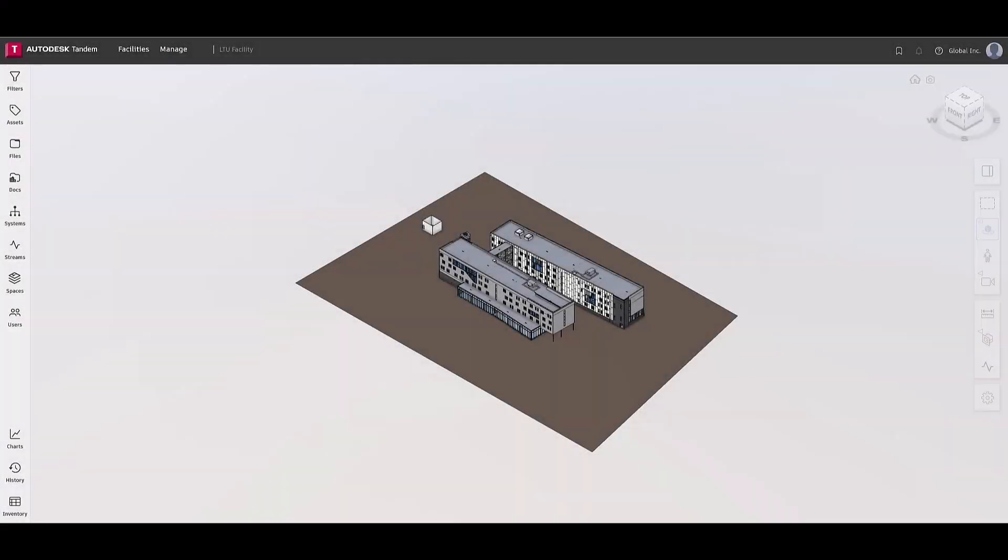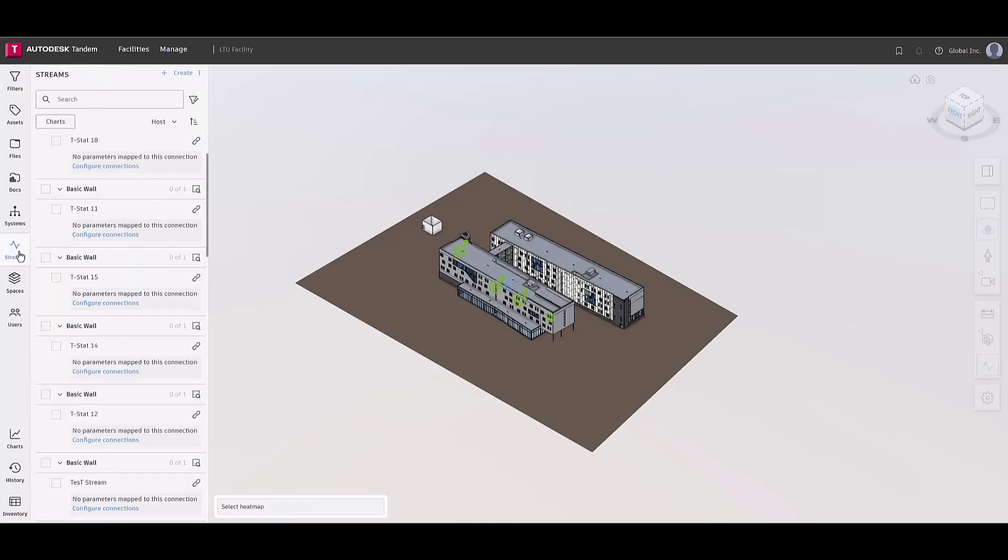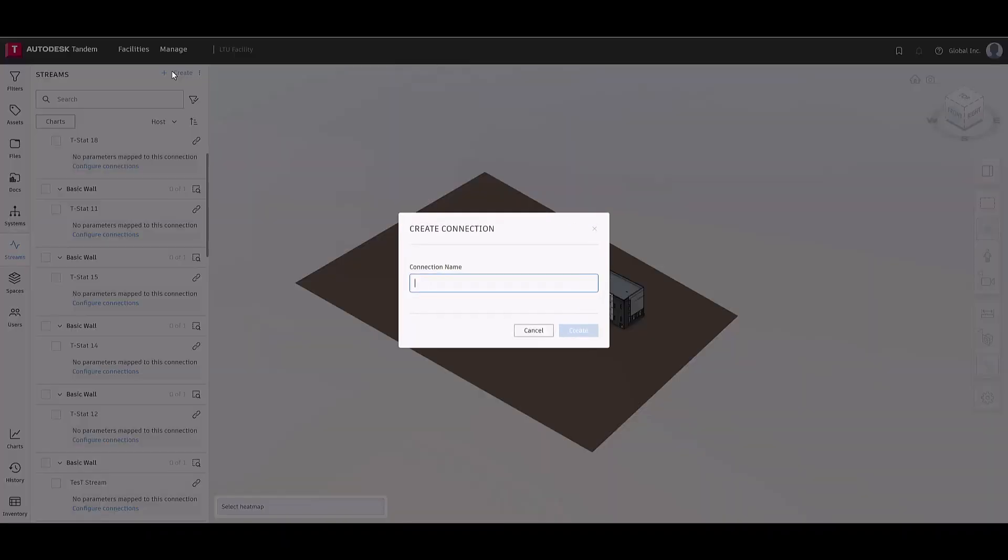The streams feature in Tandem allows users to receive and store IoT data in their digital twin to begin creating insightful operations for their facility. Open the streams panel from the facility to begin creating single connections or multiple using the batch create function.